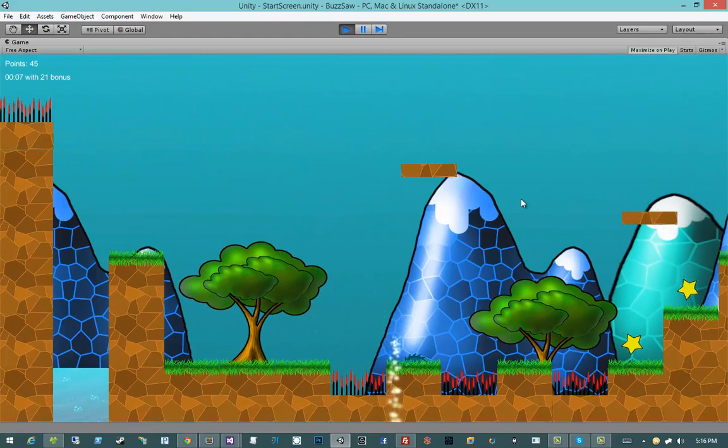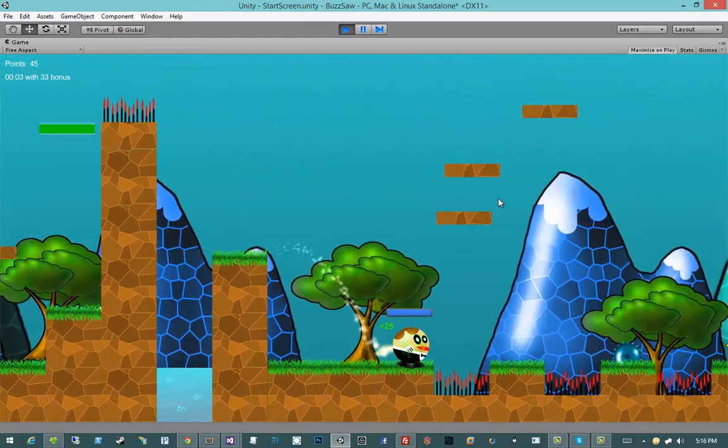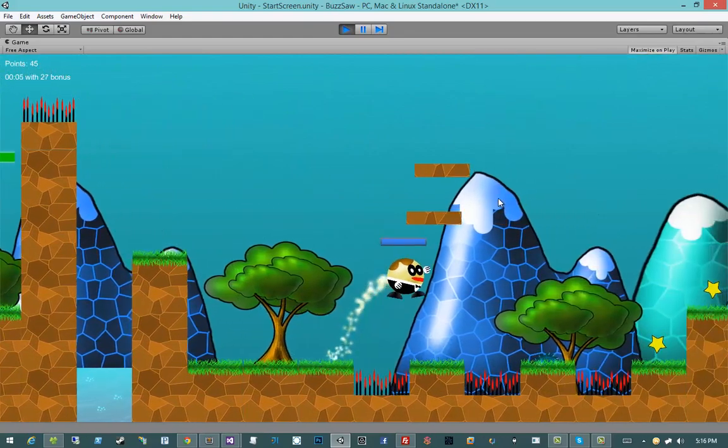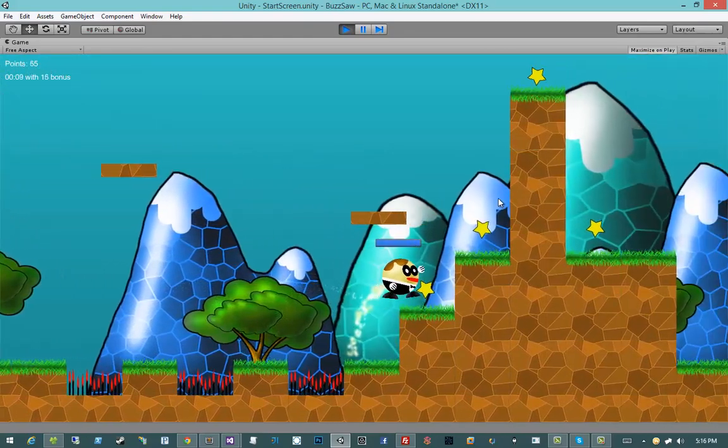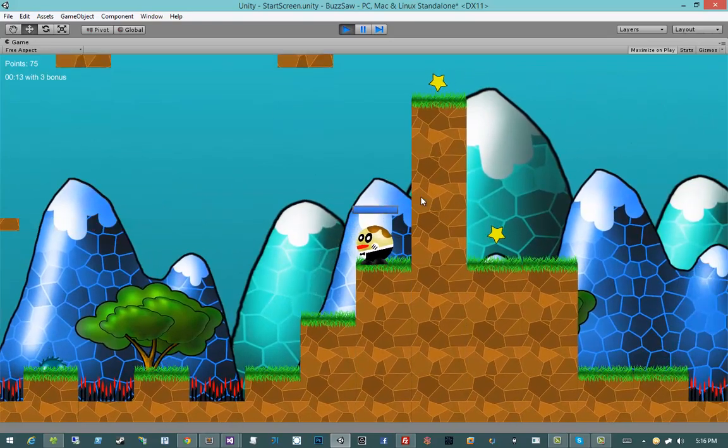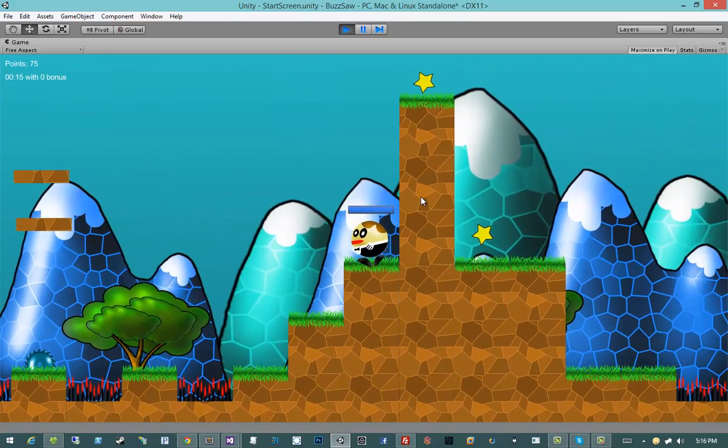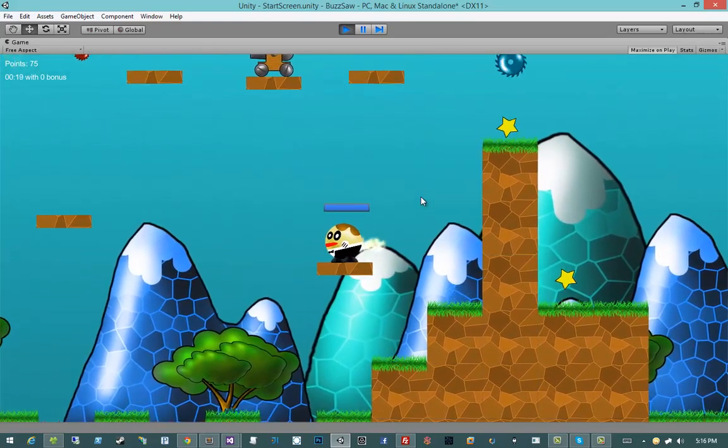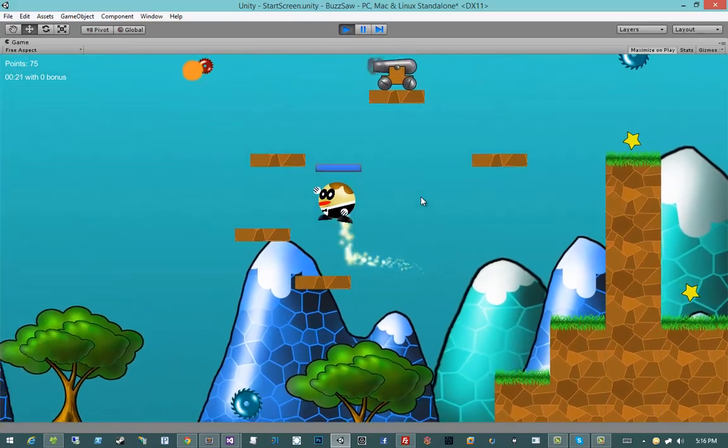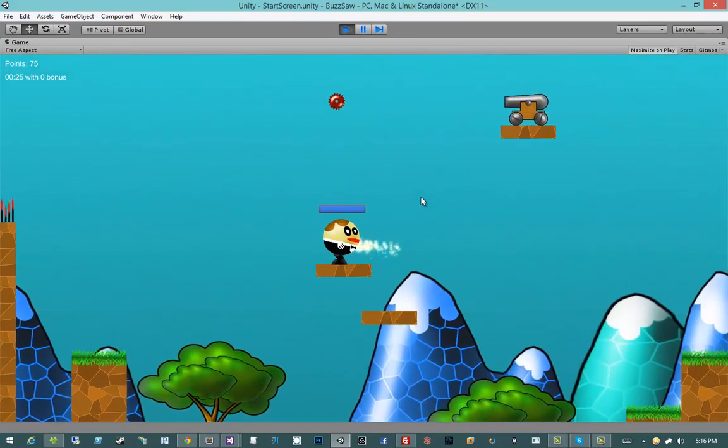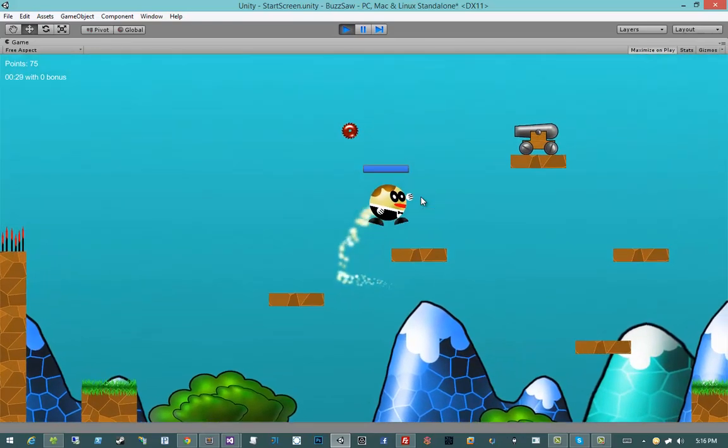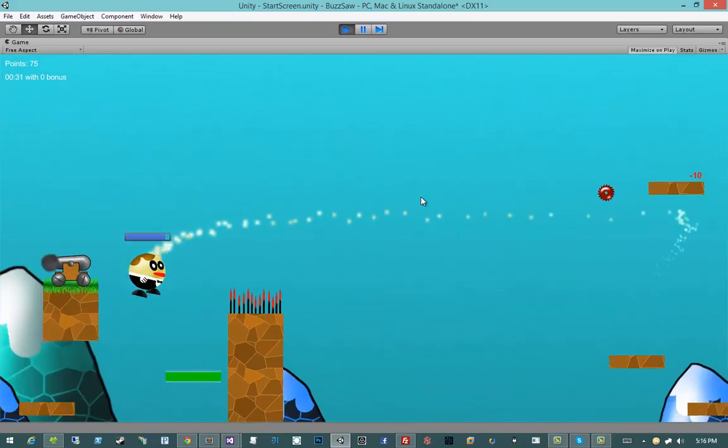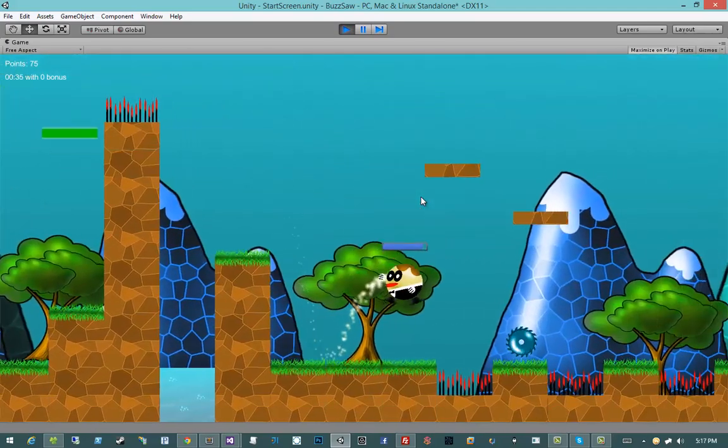So what we're going to be doing is creating, well, the title says it all really. We're going to be creating a 2D game in Unity 4.5. And when I say we're going to be creating a game, we are going to be creating a game. Not a collection of this and that, an actual functioning game.